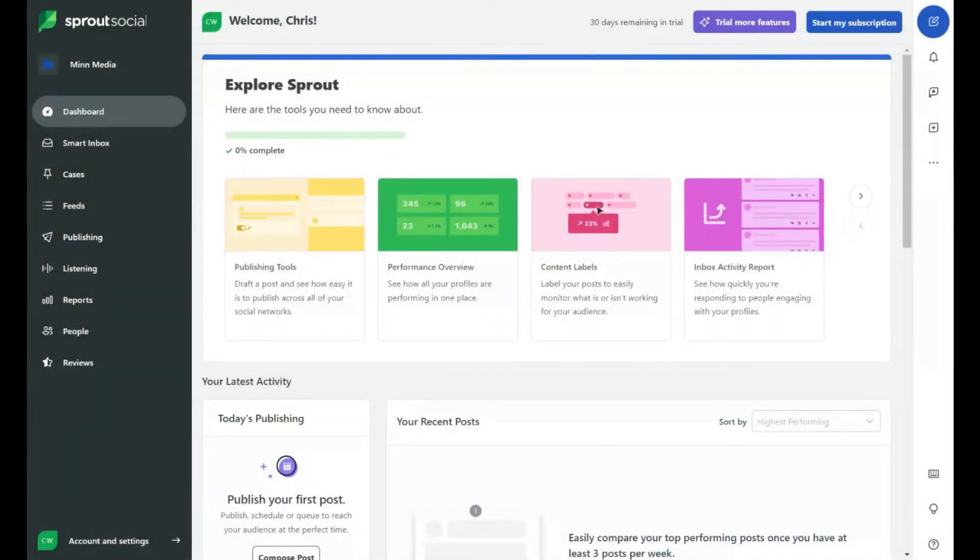These social media management tools essentially only do a couple of things. What they're trying to do is just make all these new fancy features. But for the most part, we're doing planning — social post planning. We're doing reporting, so we can look at the progress of our socials and the growth. And also maybe some inbox and notification management features.